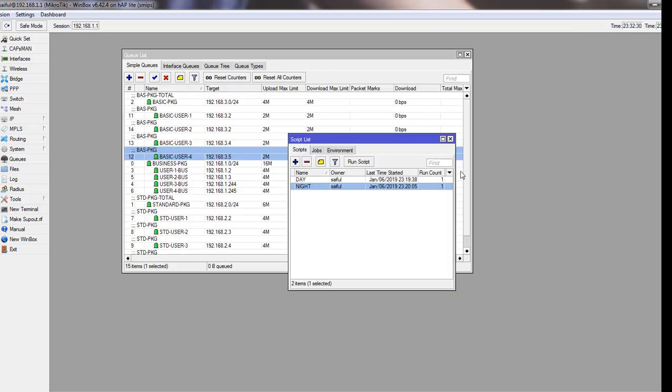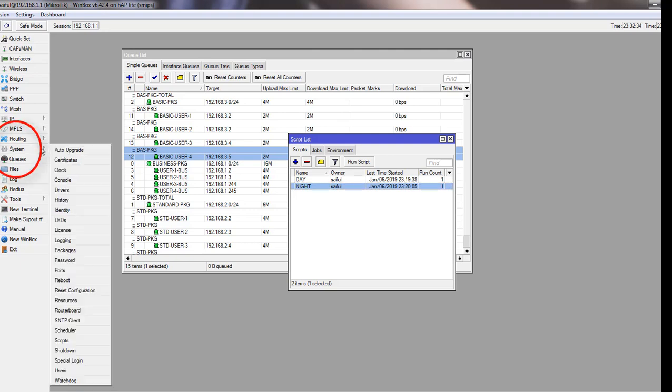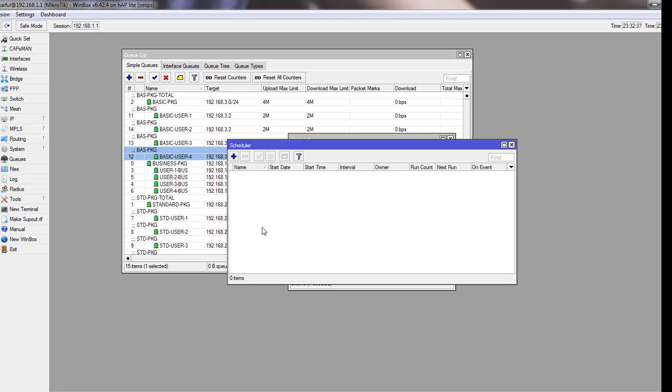We go to the scheduler menu to call the script there. To go to the scheduler, we have to click on System and then Scheduler. From scheduler, we will trigger the script at a particular time interval.